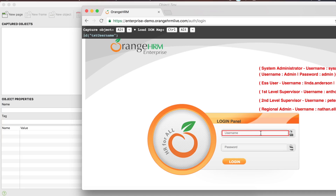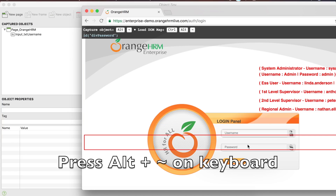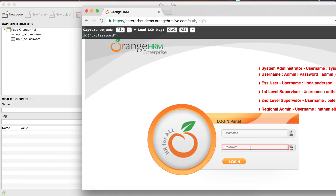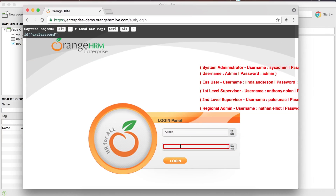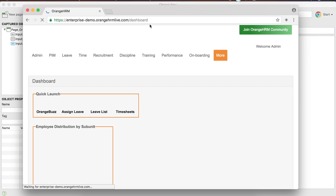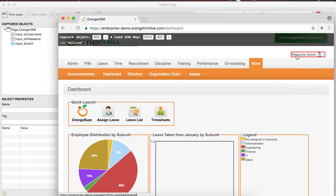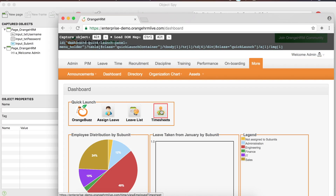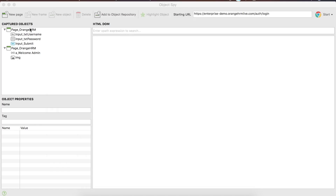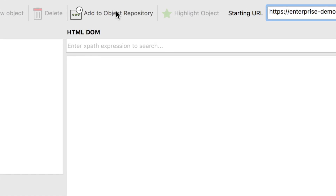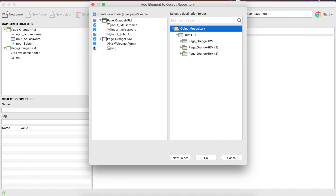The first thing is to capture the username text box. I will hover over it and press Alt plus backtick, and it appears in the captured objects. Then I go to the password text box and press Alt plus backtick, then the login button. Now I need to go to the next page, so I will actually log in. Using the admin credentials, I click login and I am on the home page. I capture the 'Welcome Admin' text and the timesheets link, then close the browser. All objects have been captured.